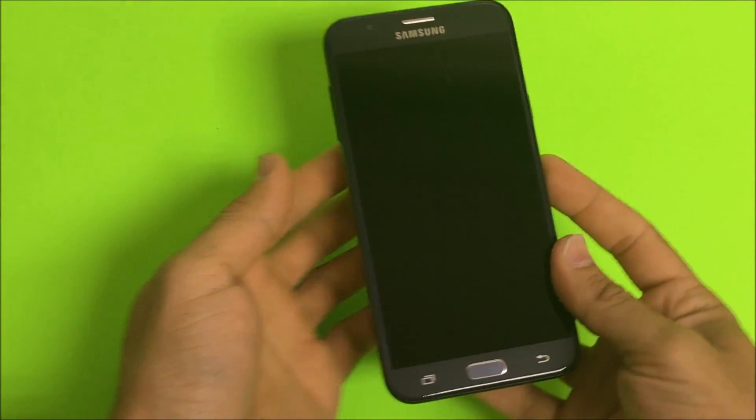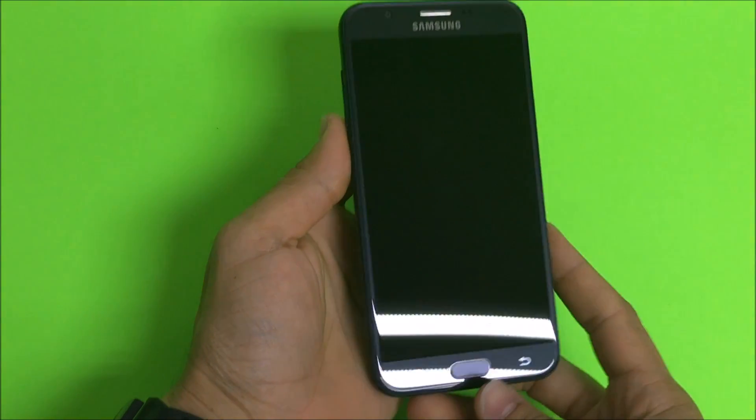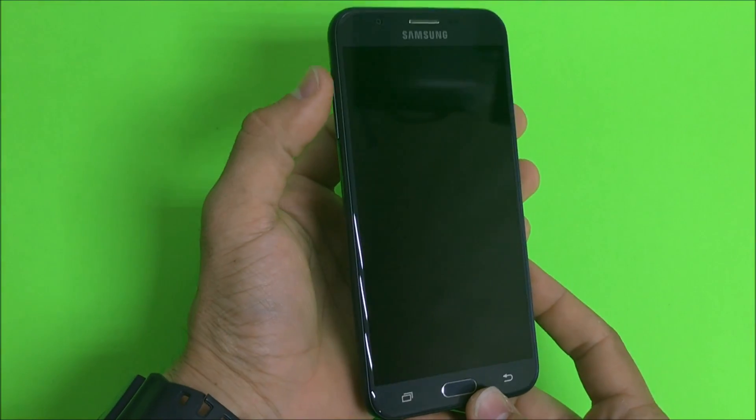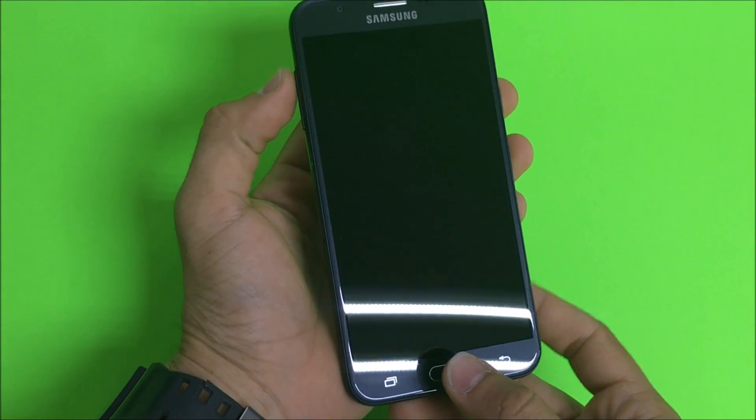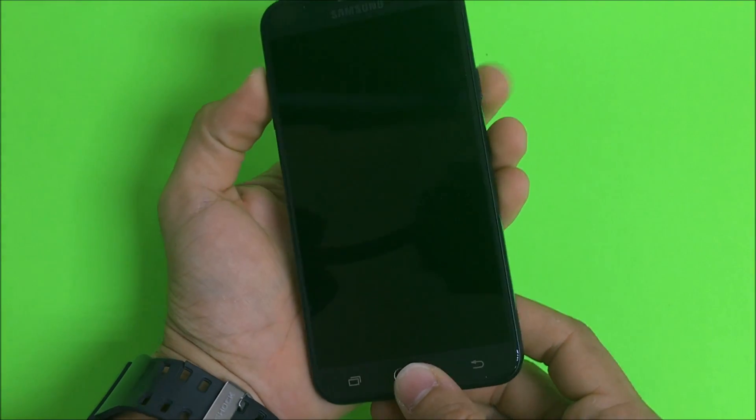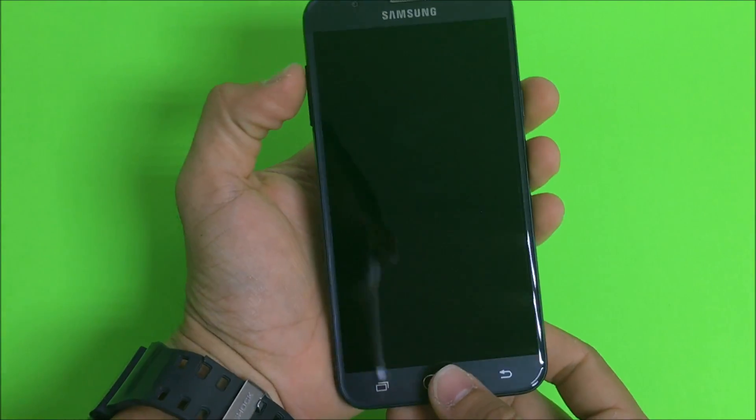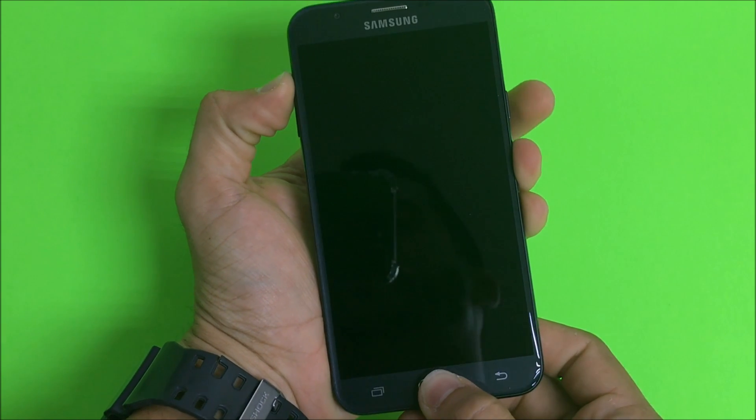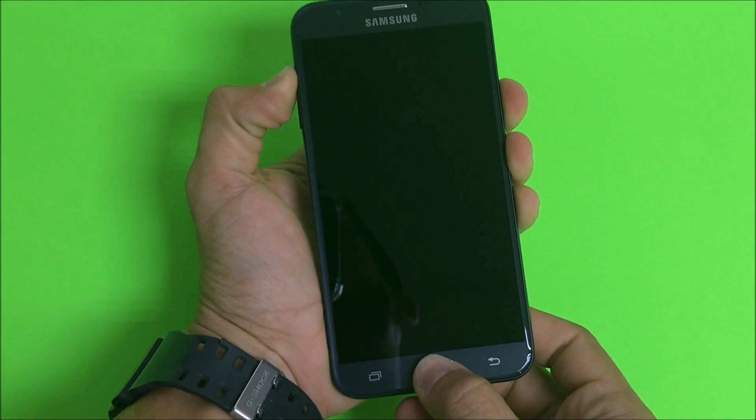Once your phone is completely powered off, what you're gonna do is you're gonna hold the volume up, the home button, and the power button all three at the same time.